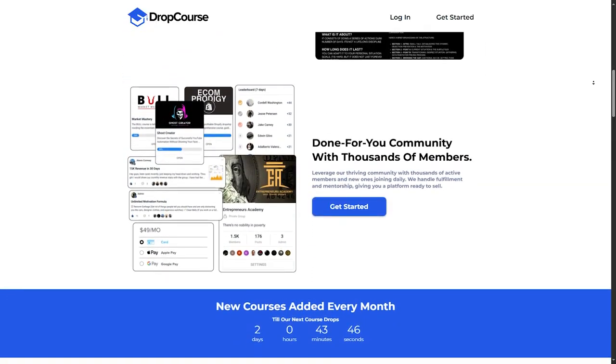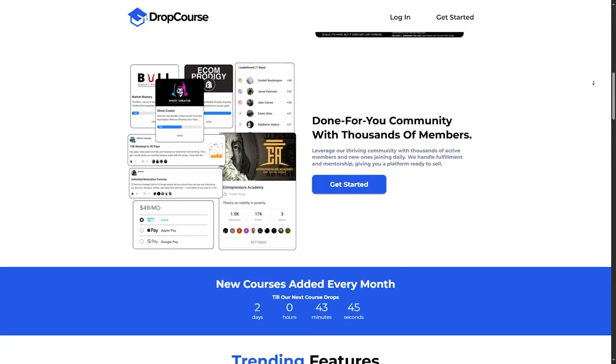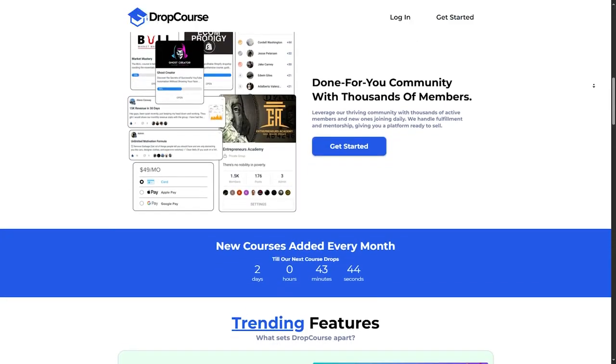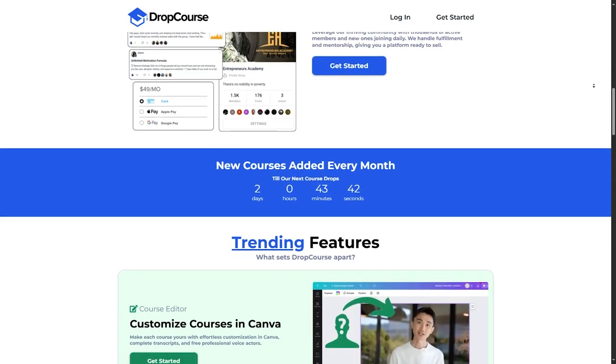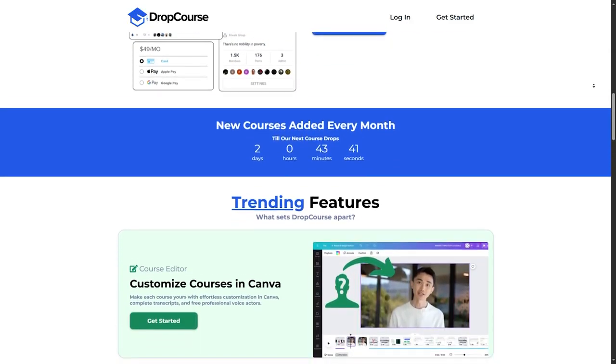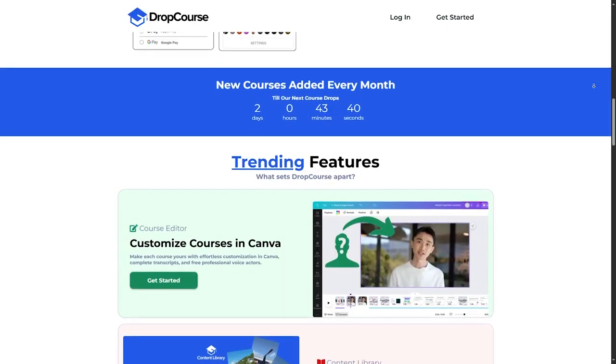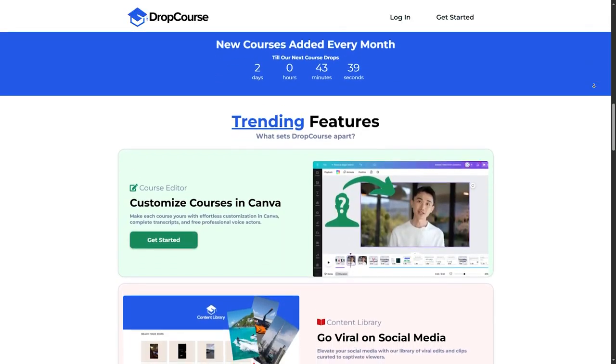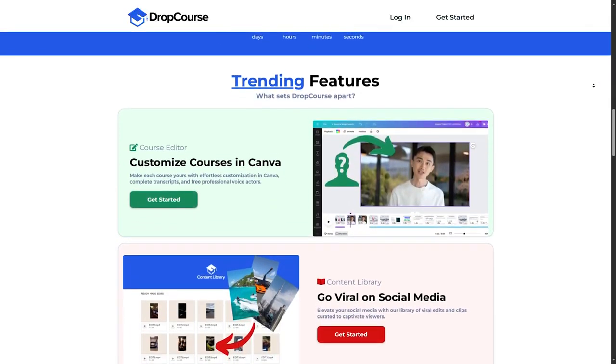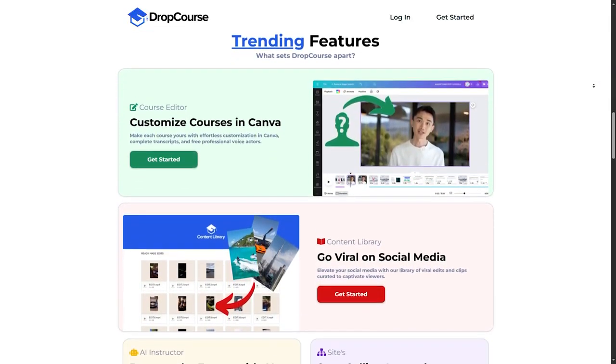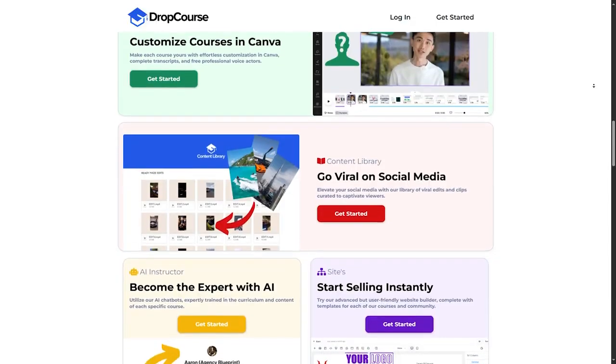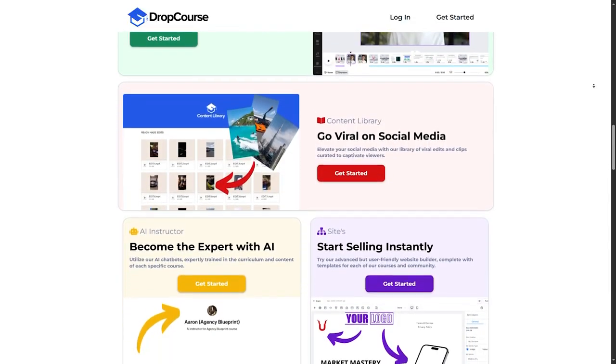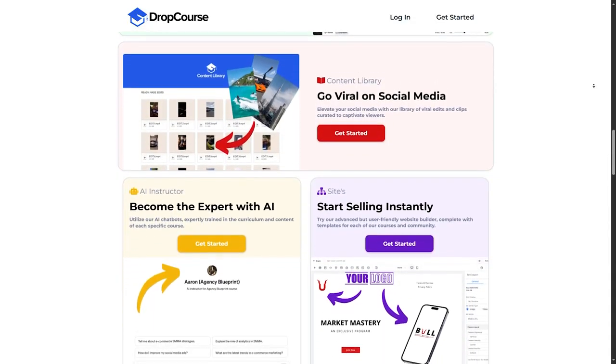Lifetime access. Another key feature is lifetime access to the materials. Unlike subscription-based platforms, with DropCourse.io, you pay once and keep the course forever, which can be a huge advantage if you want to revisit the content later.